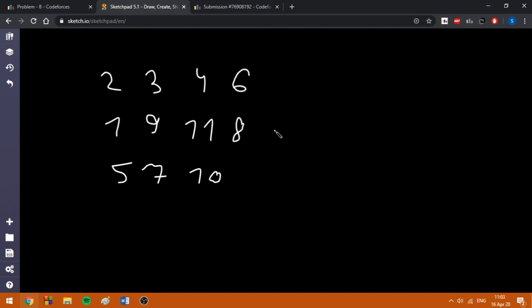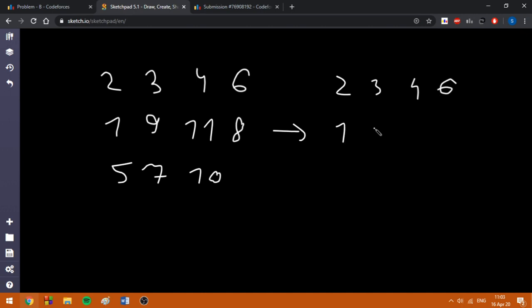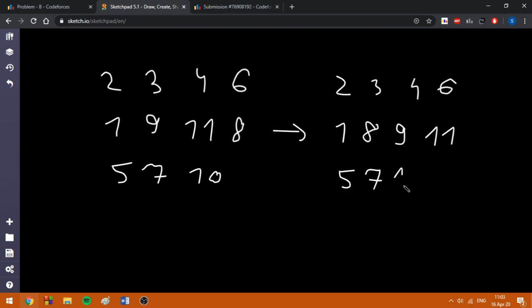Now let's sort the arrays. The first one is already sorted. The second one will be sorted, and the third one is also already sorted. In the implementation phase you can either sort the arrays or keep a set data structure which will keep the elements sorted with the same time complexity.